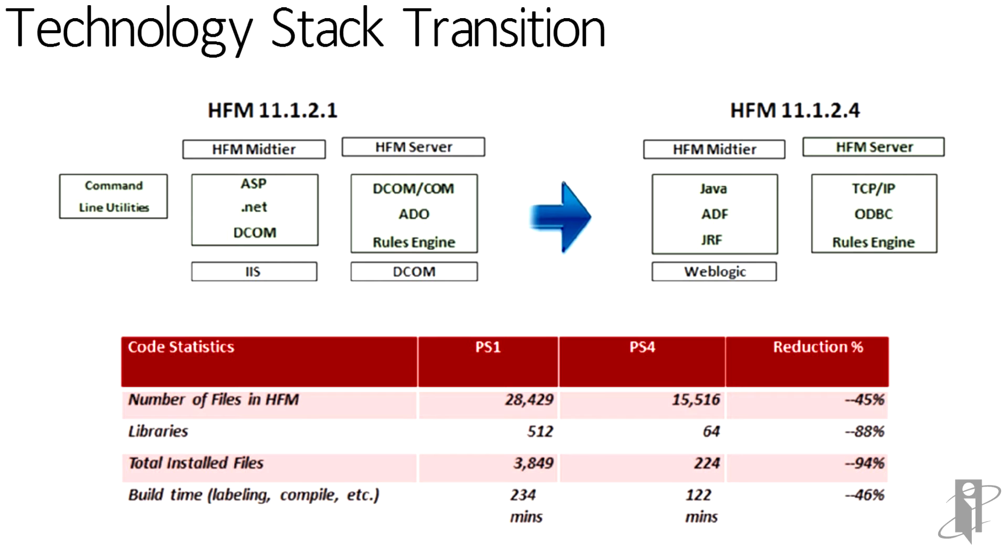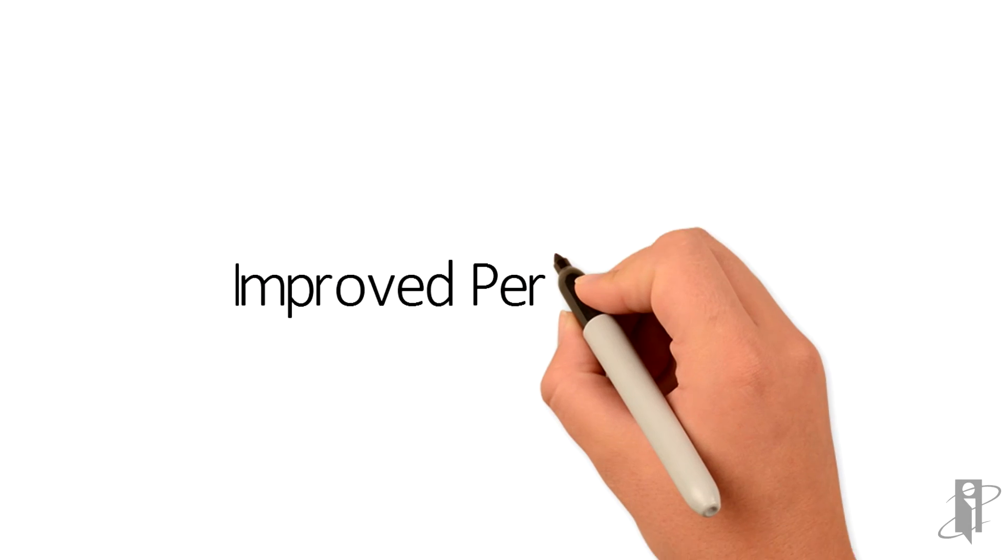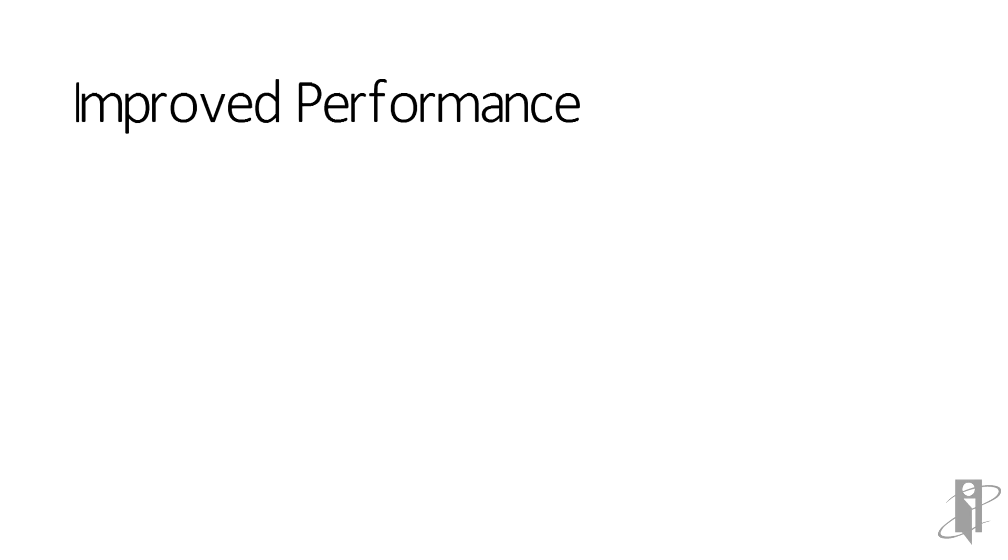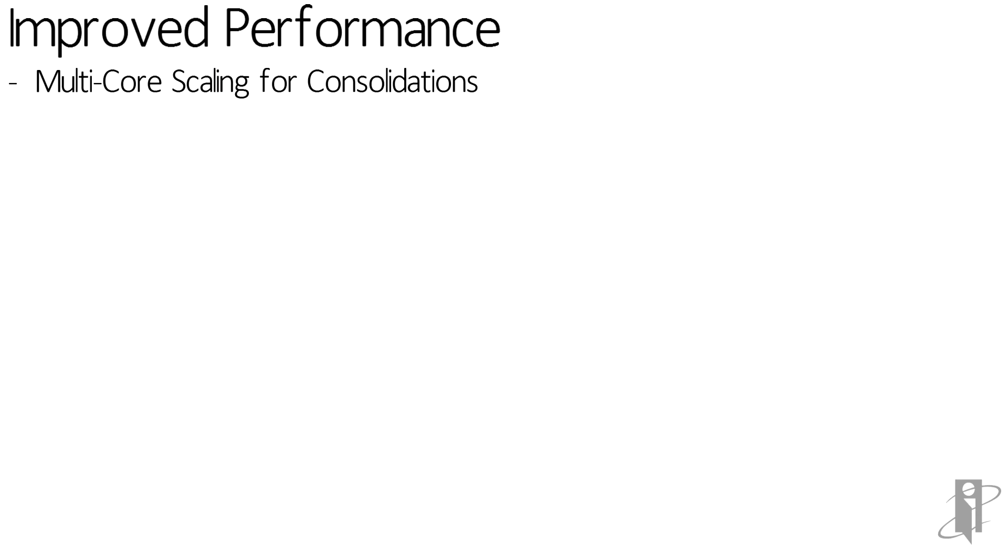As a result, the product performs much better. We'll note some of the re-engineering features here. First, the CPU limitation of 8 has been lifted. So now we have true multi-core scaling. All available cores will be utilized.